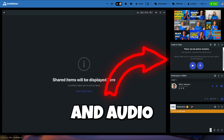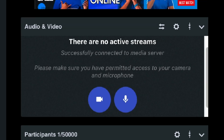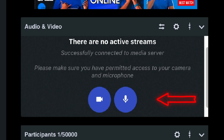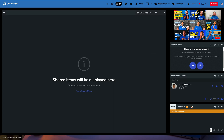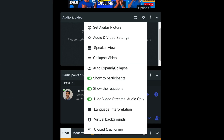Moving on to the second component, we have the video and audio options. You can turn on your video by clicking on the video icon, and turn on your microphone by clicking the microphone icon. For more advanced settings, click on the cogwheel, which opens a drop-down menu where you can change the audio and video input and output devices, limit the visibility of cameras, set up language interpretation, and use virtual backgrounds.